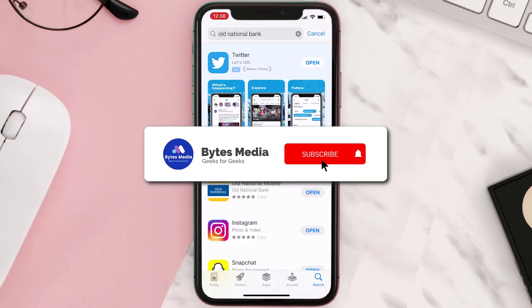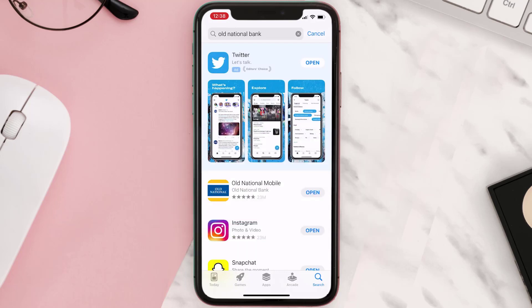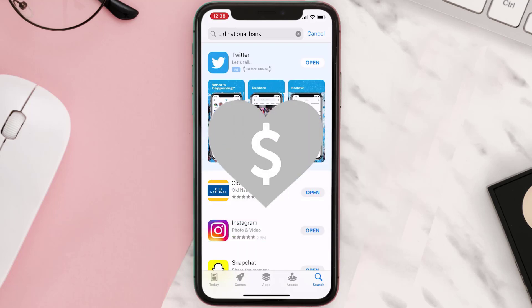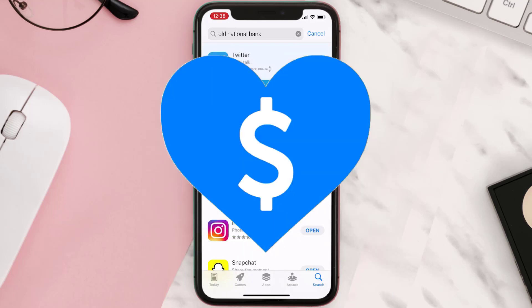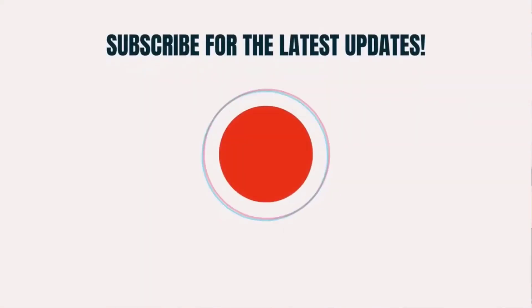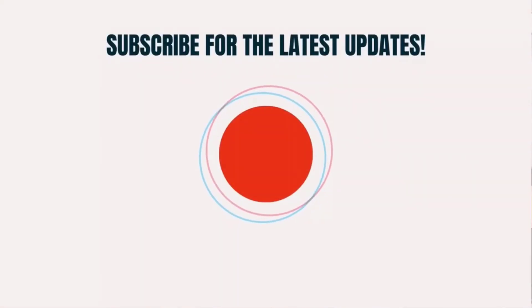Hopefully this will fix the issue. If it did, make sure you give this video a Super Thanks by clicking on the heart icon to help support the channel, and don't forget to hit that subscribe button. We'll see you in the next one.